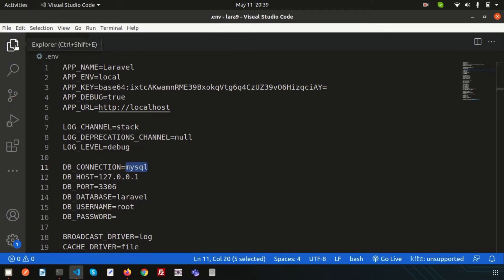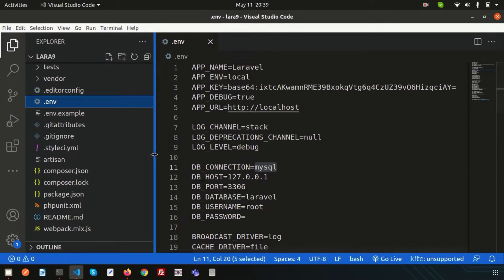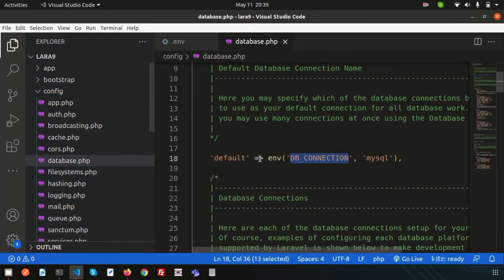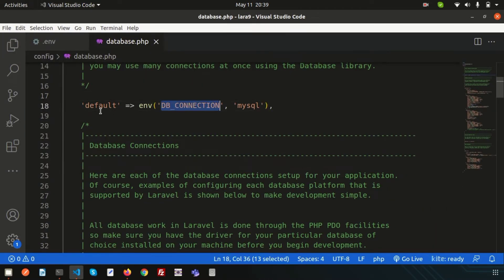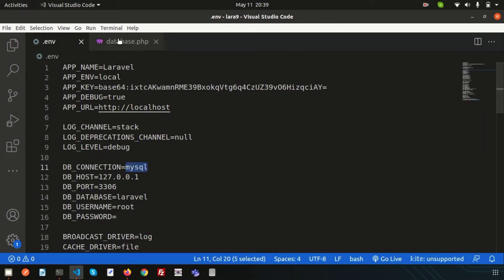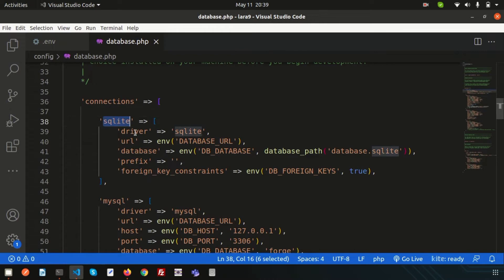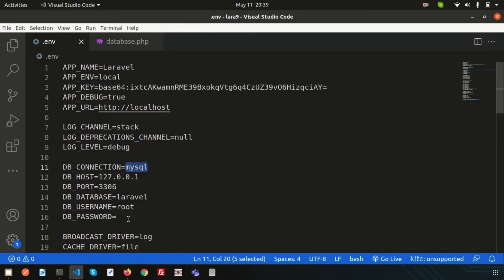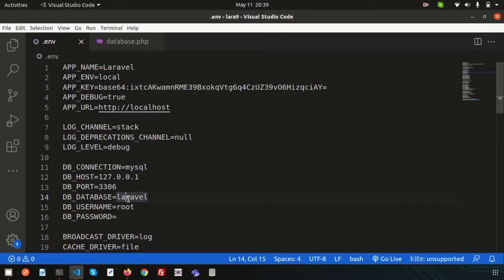Since we are passing 'mysql' as the connection, let's look at how it actually connects. Go to the config folder and open database.php. Here you can see the default connection is 'mysql'. If you want to connect with a different database like sqlite or pgsql, simply change that value accordingly.